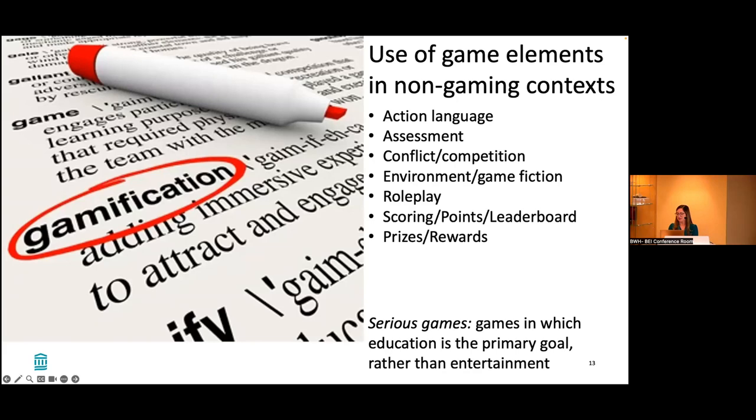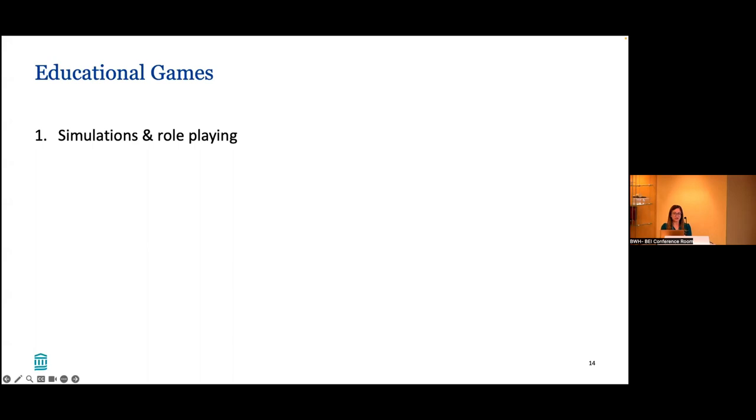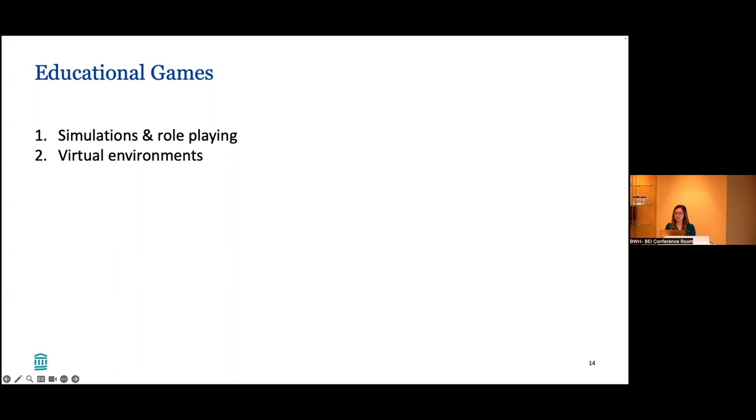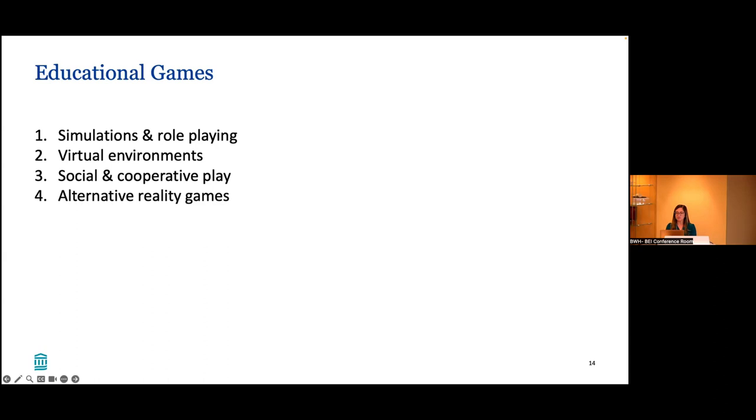Different ways we can do educational games: simulations and role-playing to replicate a real situation or guided experience, like endoscopy or ACLS training. Virtual environments that are visually rich and incorporate engaging web applications. Social and cooperative games based on interactions with other players, commonly mimicking board games or TV game shows. And alternative reality games where you mix gameplay in real life to challenge players to discover or solve a mystery.